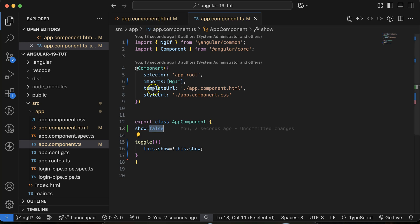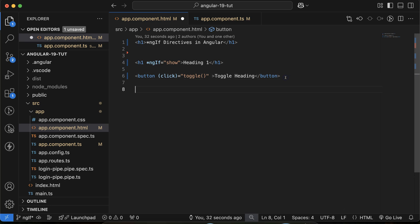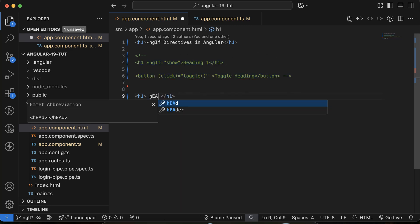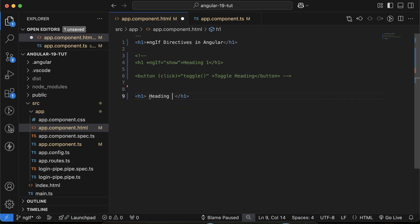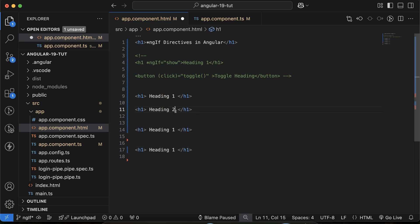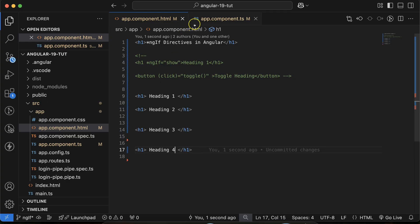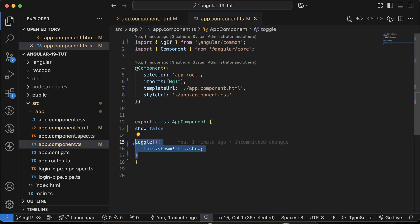Now let's say you have another scenario where you have multiple headings — Heading One, Heading Two, Heading Three, and Heading Four — but you want to display only one at a time. Then you need a condition like: if id 1 is enabled show the first one, if id 2 is enabled show the second one, and so on.